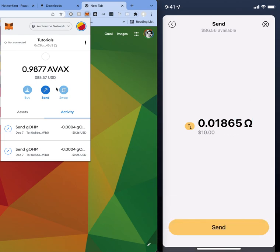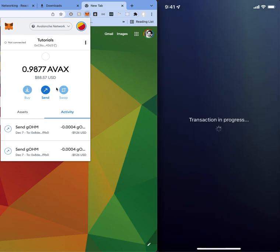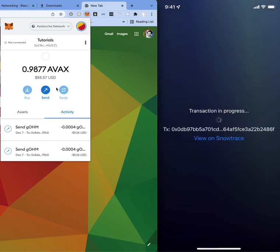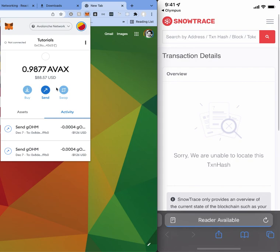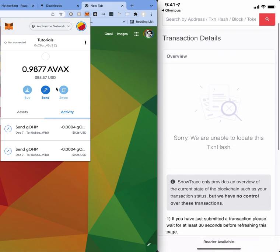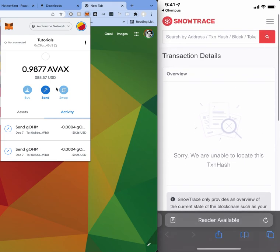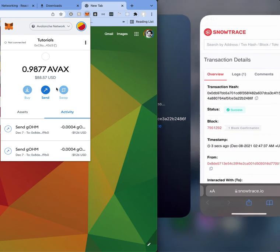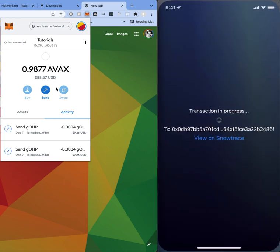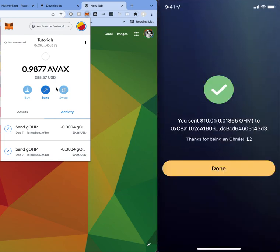You can switch between ohm and dollars. And then once you hit send it'll basically show you the transaction that's in progress. If you click on this link it'll basically take you to the transaction page for that transaction. Alright, we can see that it has gone through and over here it basically shows you that you sent $10 to this account. Thanks for being an ohmi. And then we hit done.